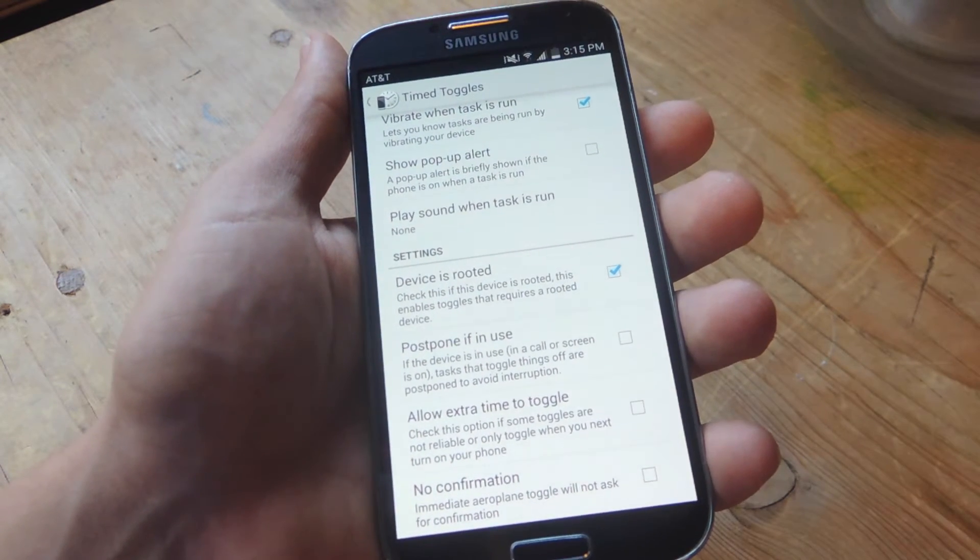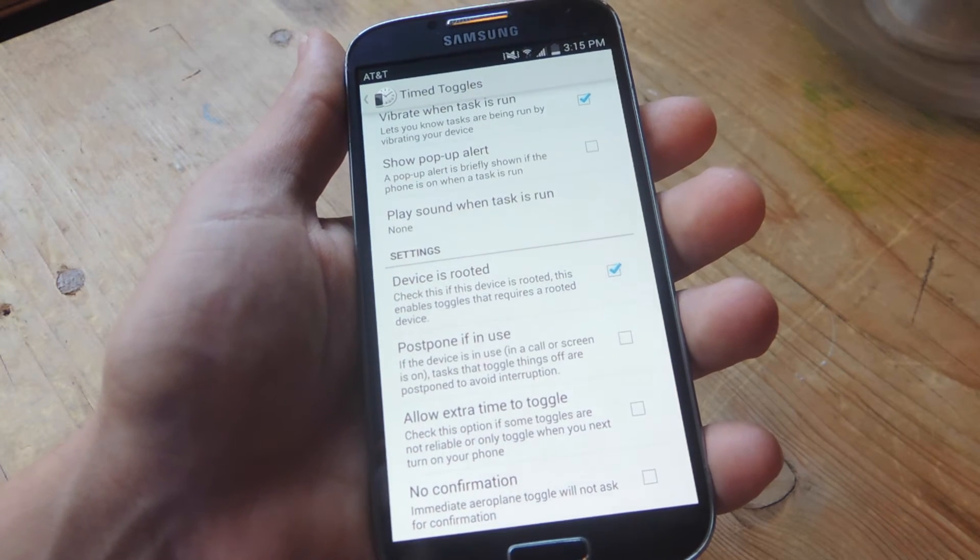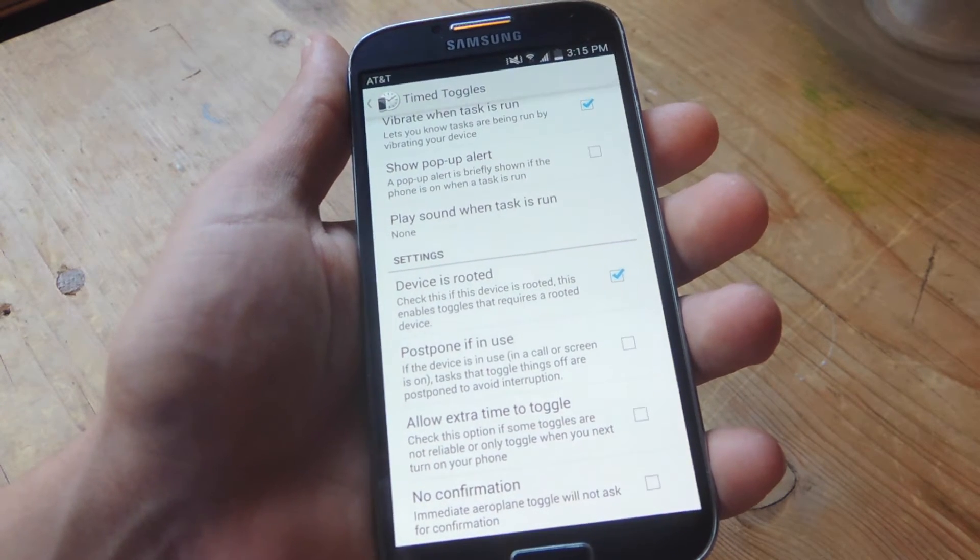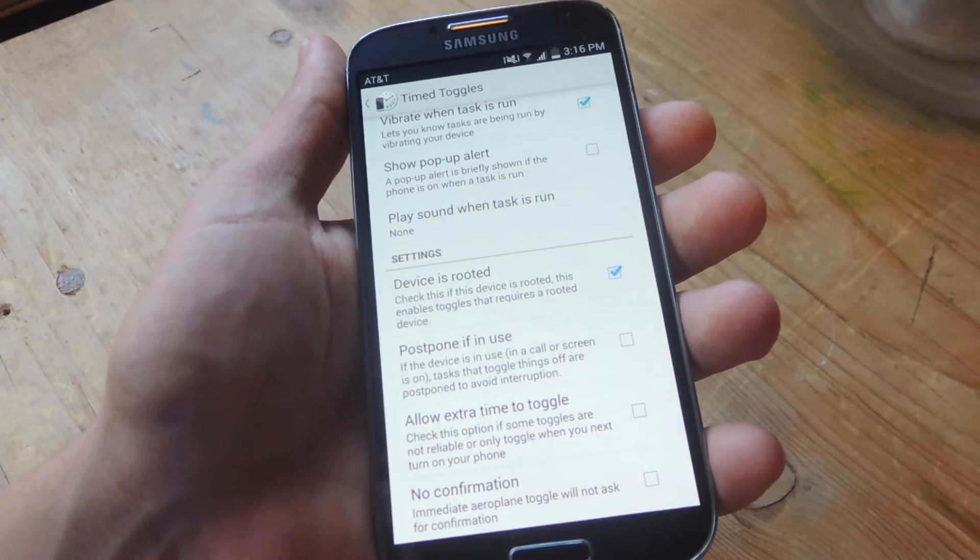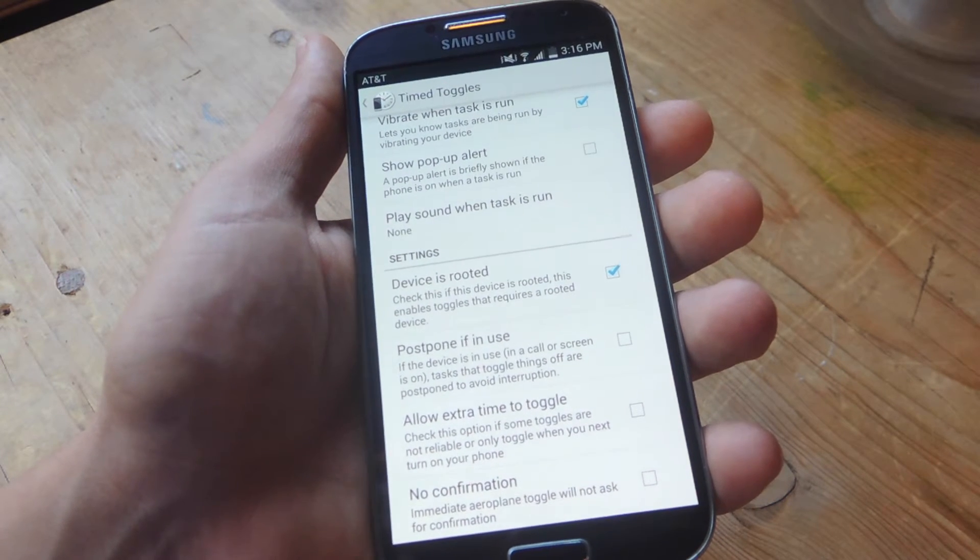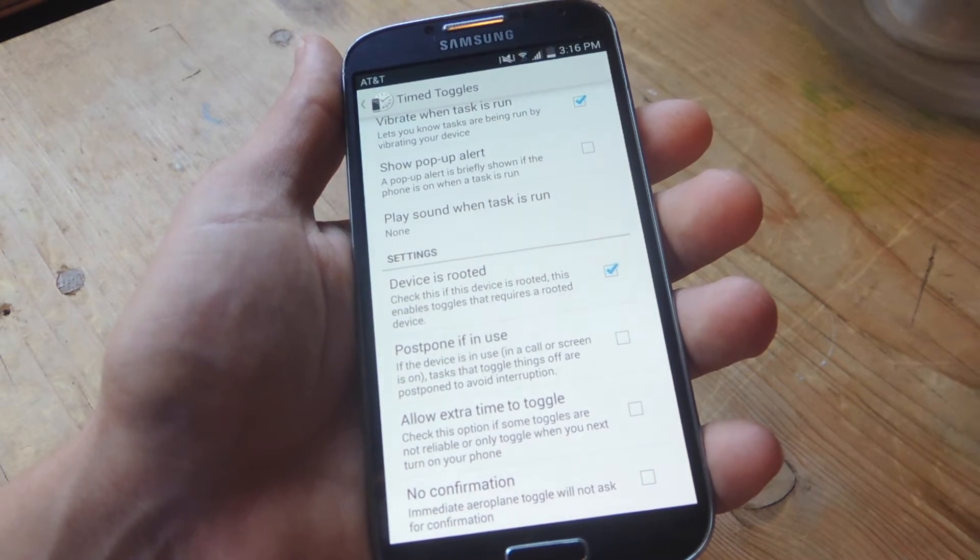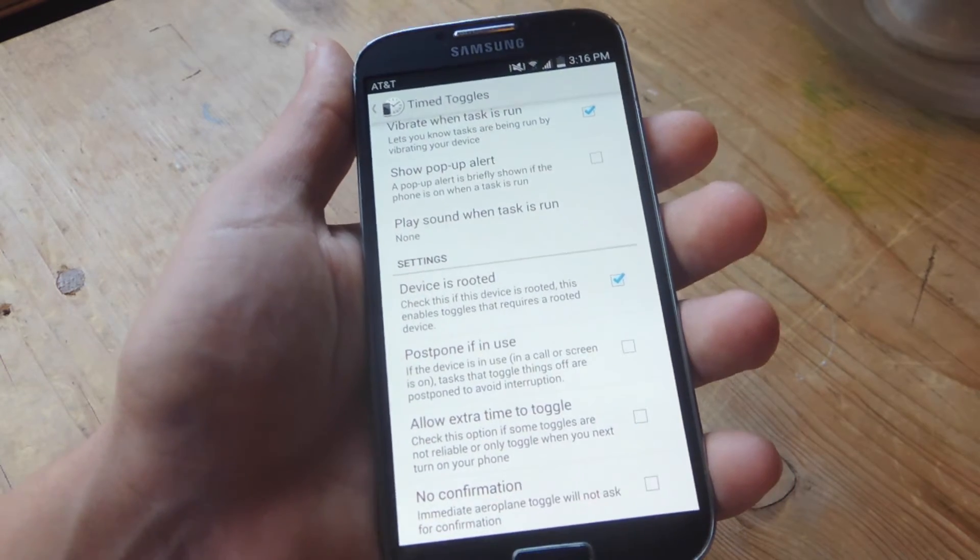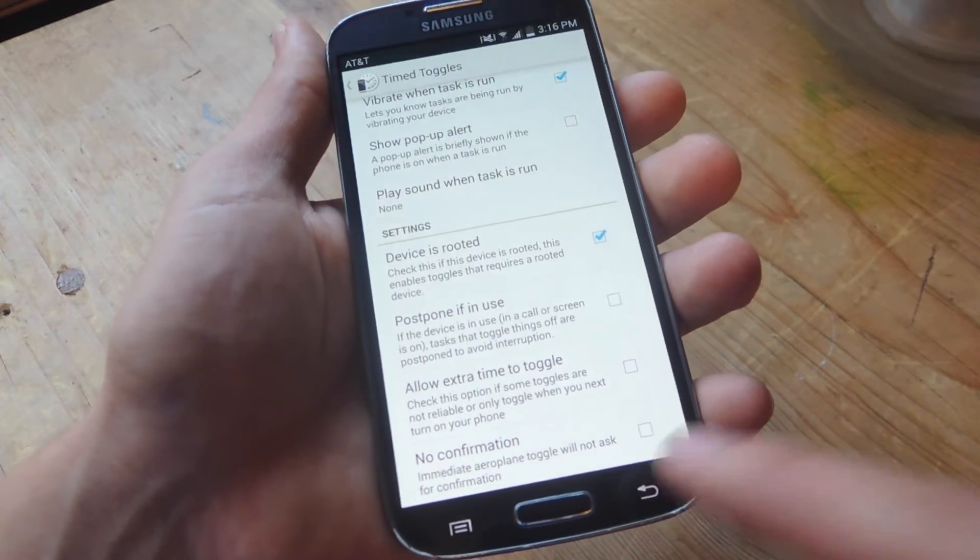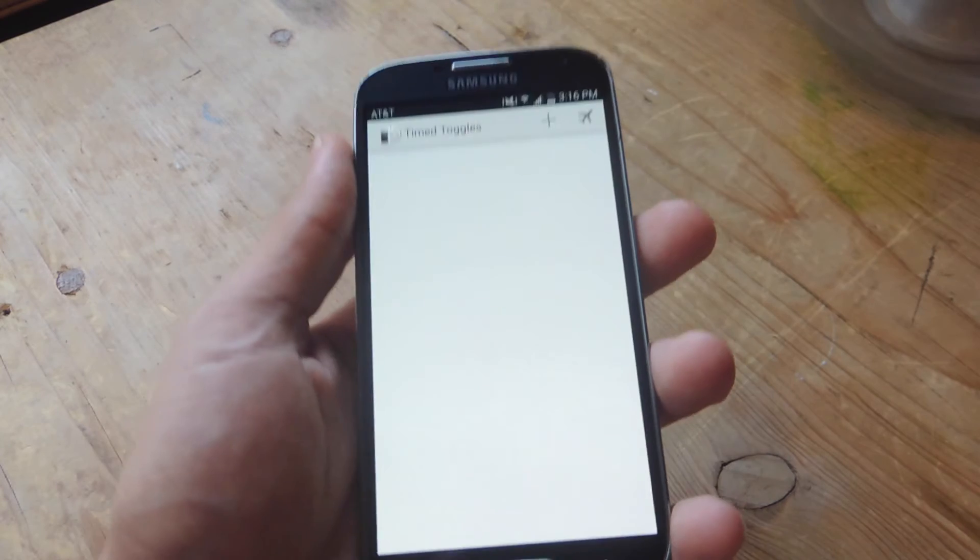Then there's allow extra time to toggle. If you're having some issues with the actions not toggling on or off, you want to check this and try that out. Then there's no confirmation, which immediate airplane toggle will not ask for confirmation. So that's there if you need that. Let's go back and show you how to use this application.